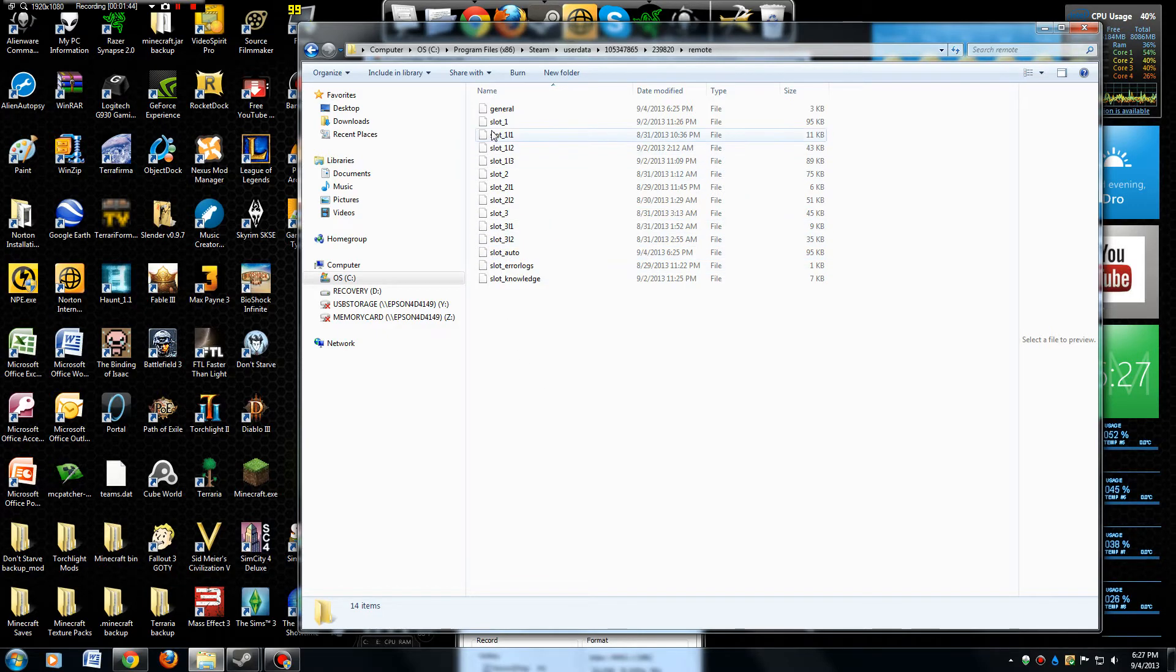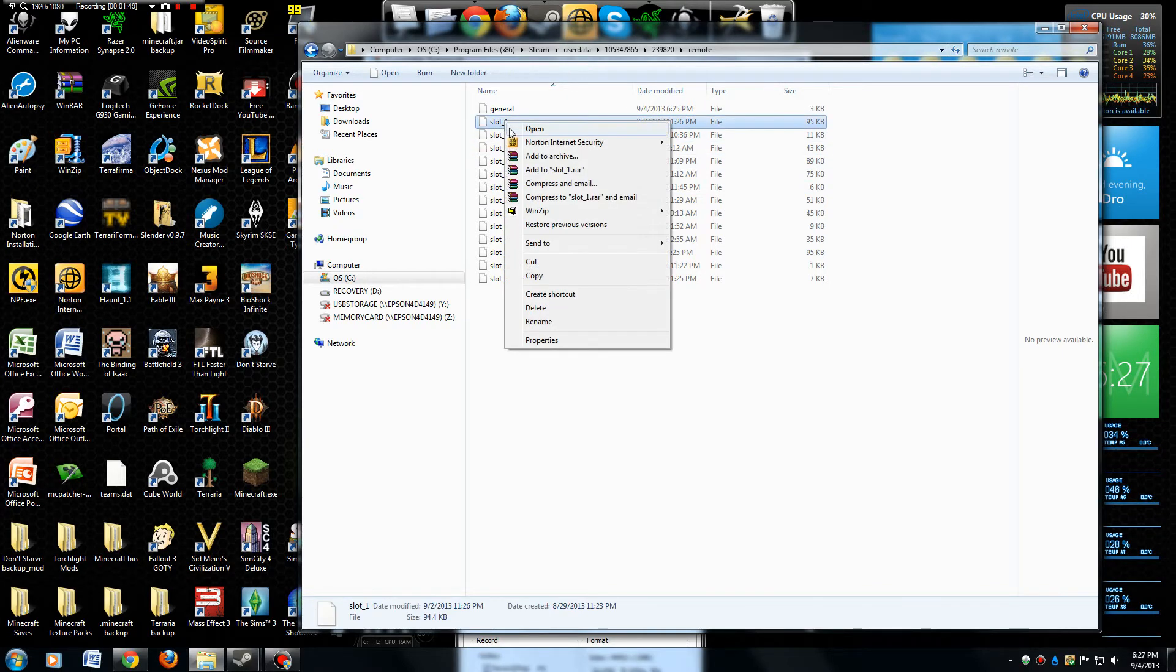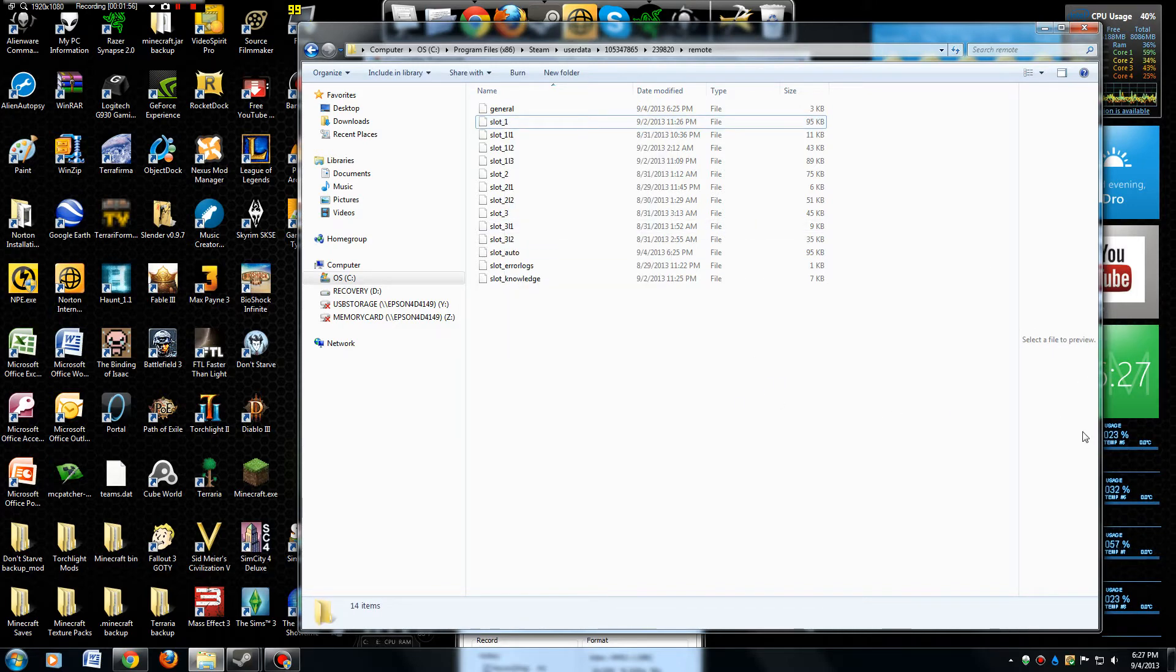If you're working on a project in slot one and you want to back it up, just right-click, copy it, and paste it wherever you want to back it up. Then that way if you mess up, you can rewrite it back on top of this inside this folder.